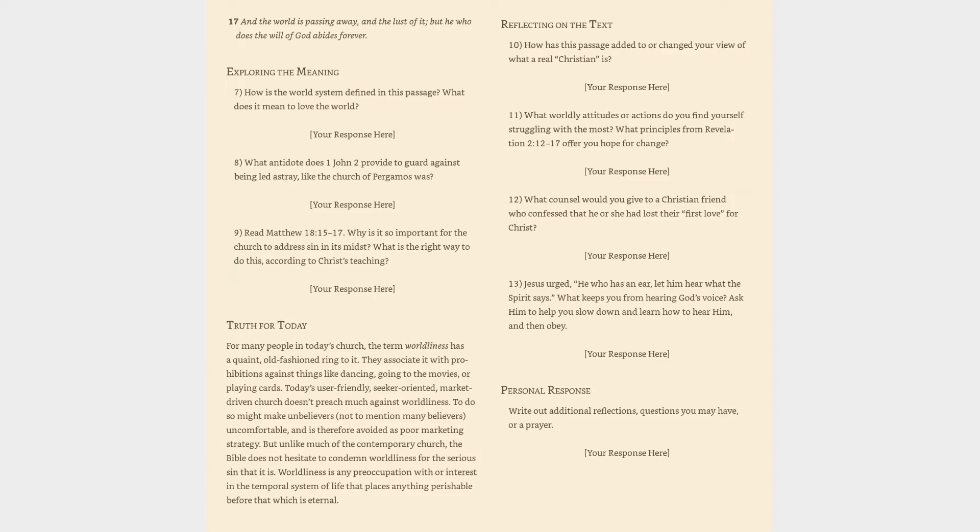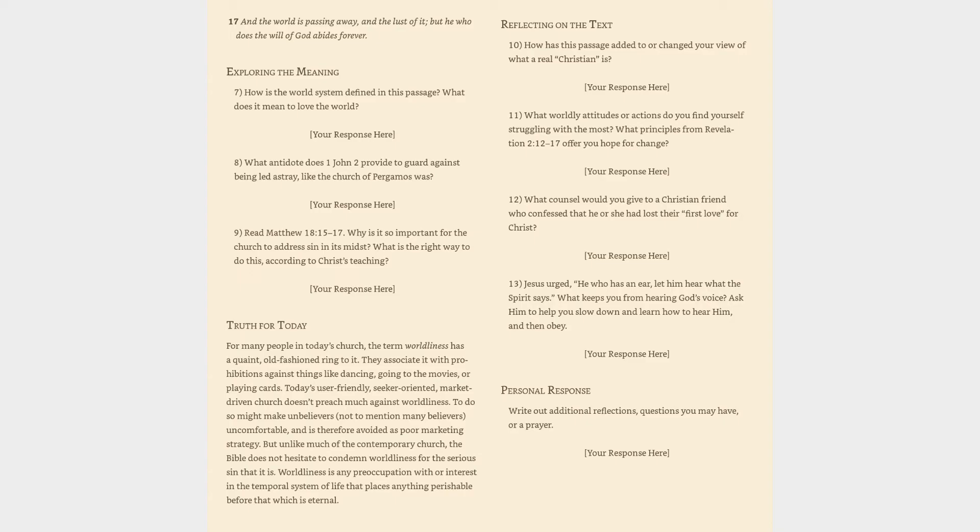Exploring the meaning. 7. How is the world system defined in this passage? What does it mean to love the world? Your response here. 8. What antidote does 1 John 2 provide to guard against being led astray like the church of Pergamos was? Your response here. 9. Read Matthew 18:15-17. Why is it so important for the church to address sin in its midst? What is the right way to do this according to Christ's teaching? Your response here.